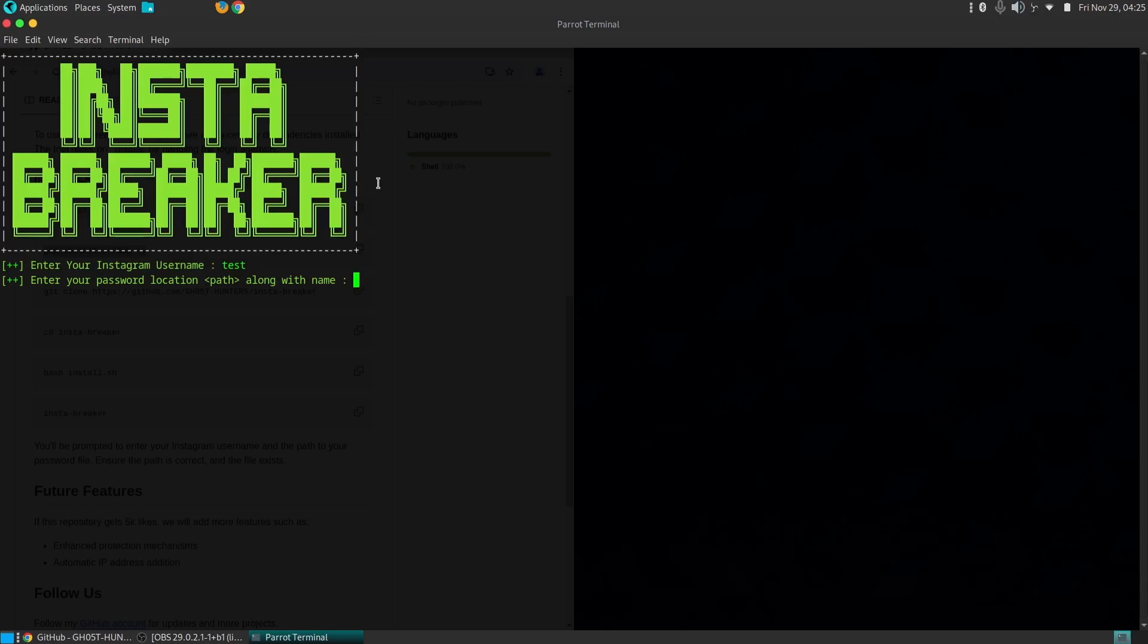If the tool successfully logs in, it indicates a weak password and we can take steps to strengthen it.